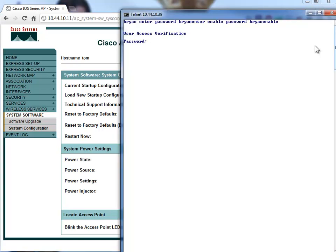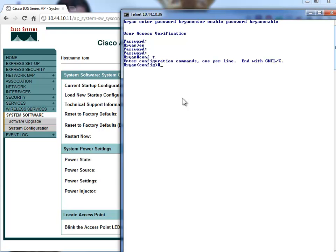So I'm going to go on my switch here. This is my fancy switch — the one that tells you the password and the banner when you log in. Now I'm simply going to run 'no cdp run'. Exit. That's it. Gone. I'll even write that. There you go.